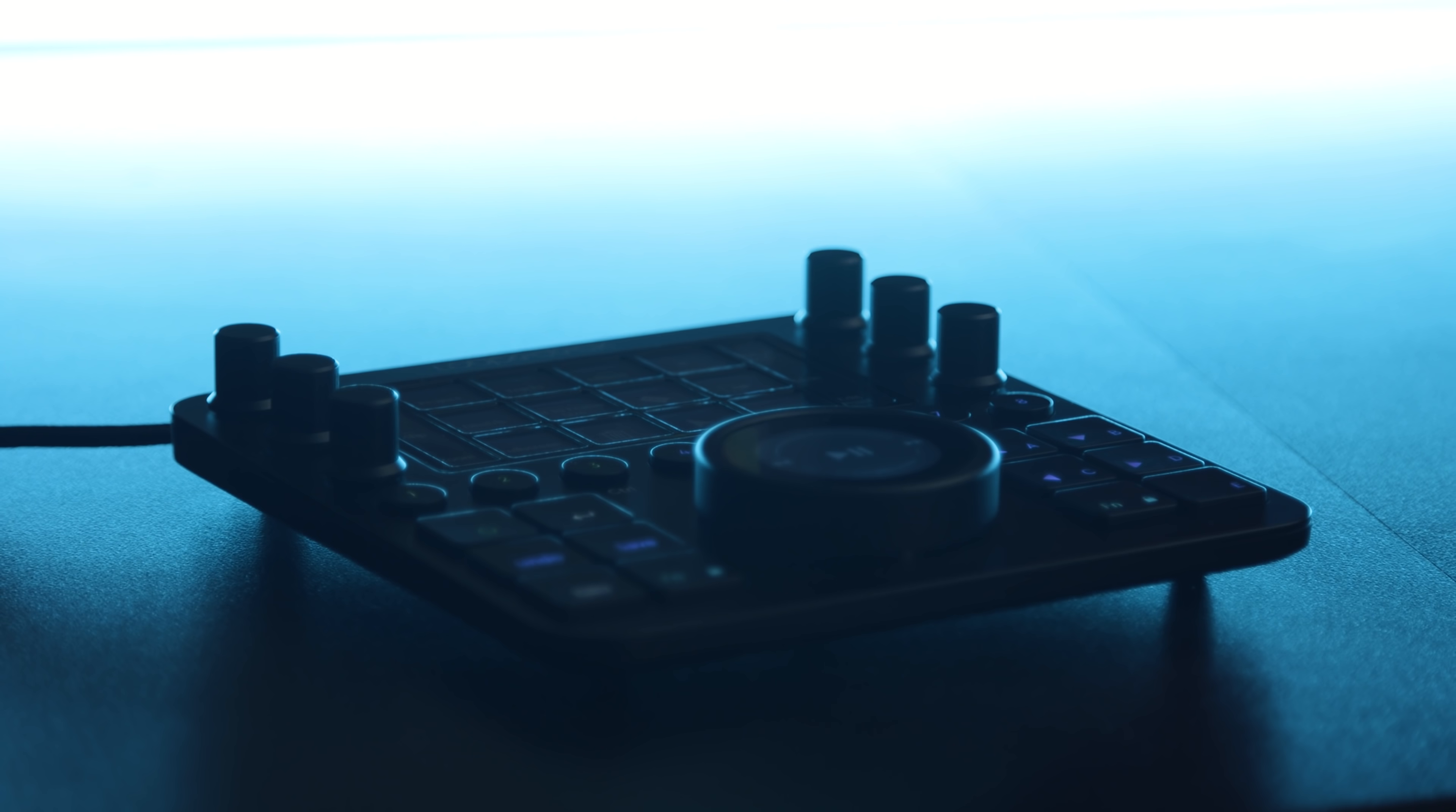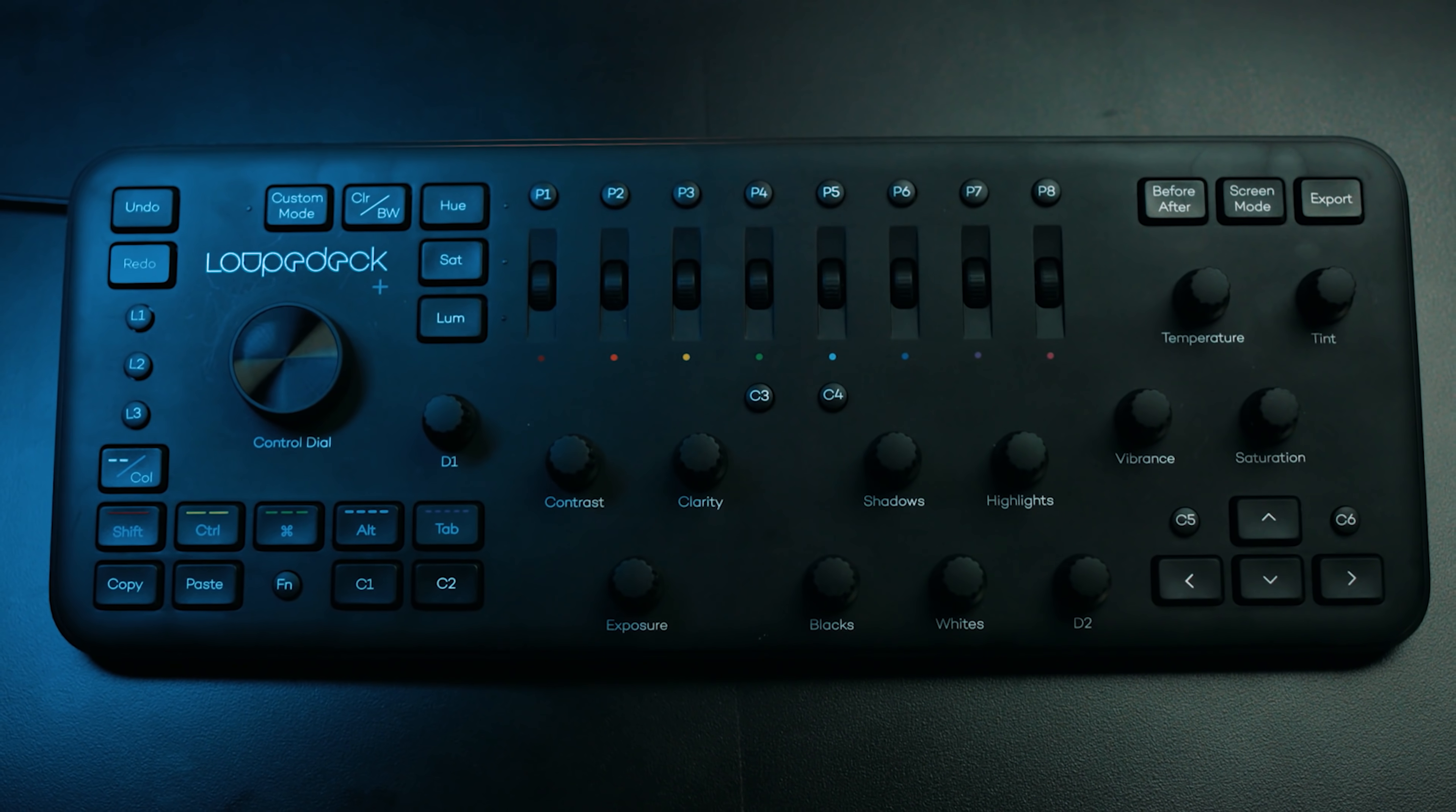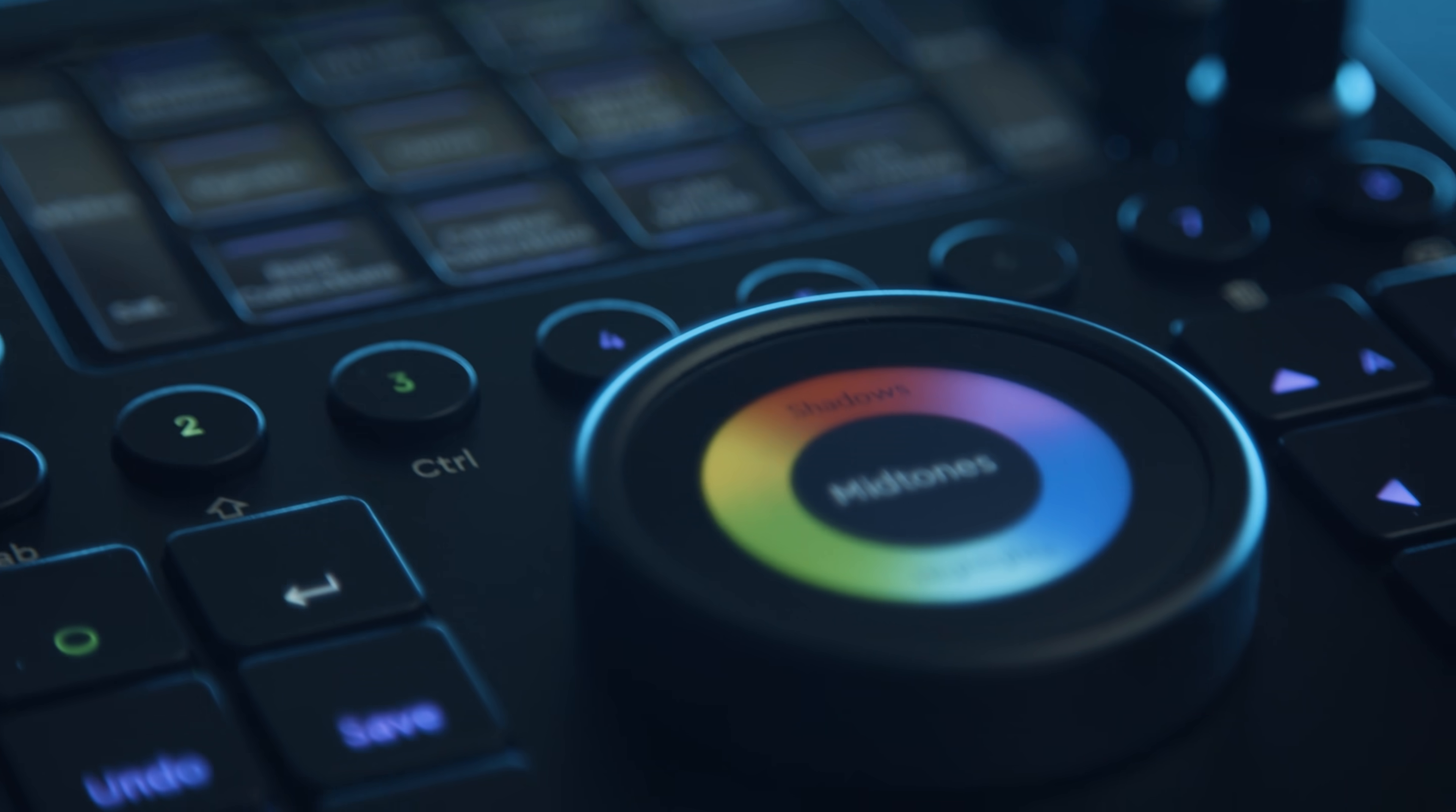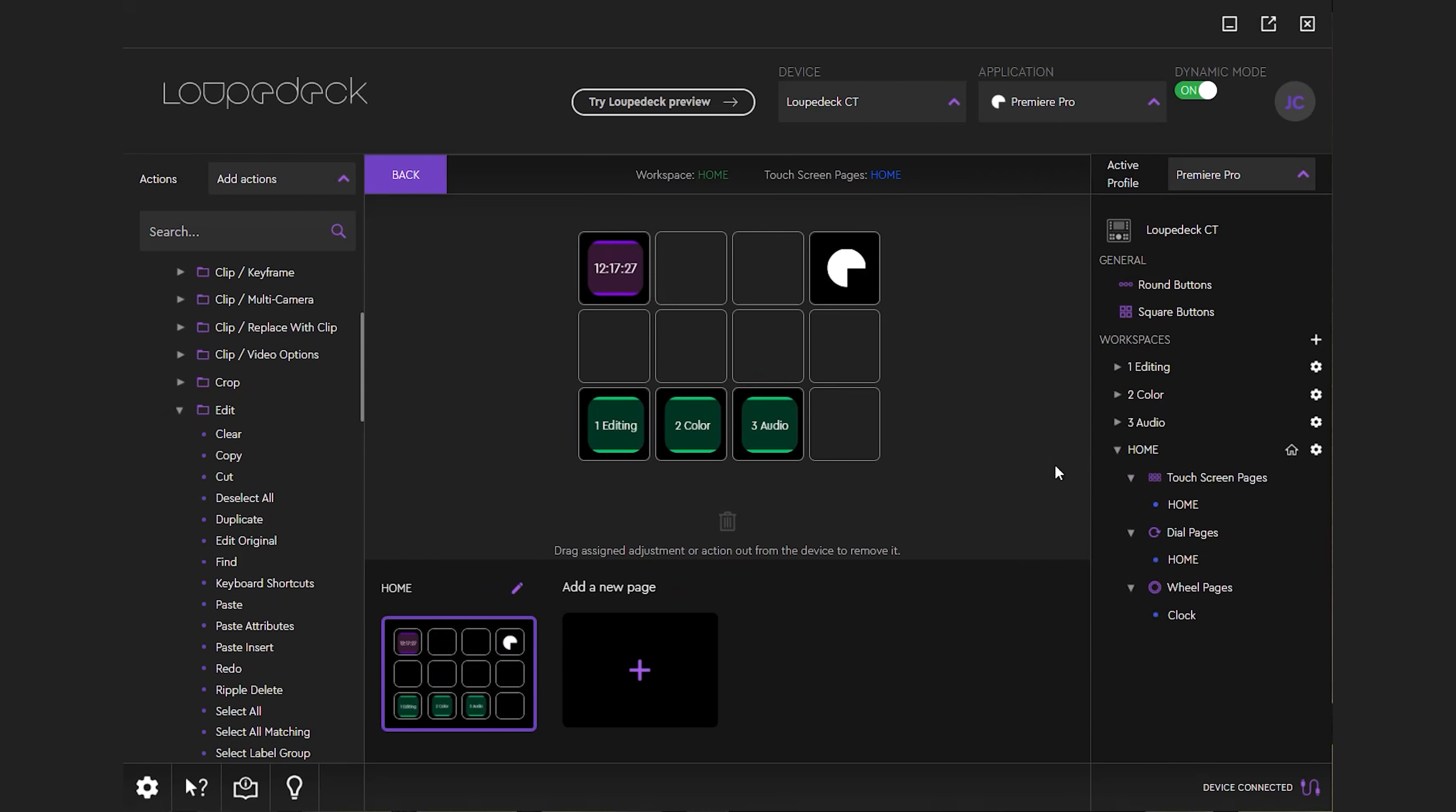And when it comes to hotkeys, something we use often is a deck, specifically the Loop Deck CT. And Loop Deck is a partner on this episode, but we've been using their decks for years, including the CT here. This is a control surface that allows you to create custom shortcuts and macros for your applications. And it also comes with pre-made profiles for tons of apps, but we're focusing in on Premiere here, of course.